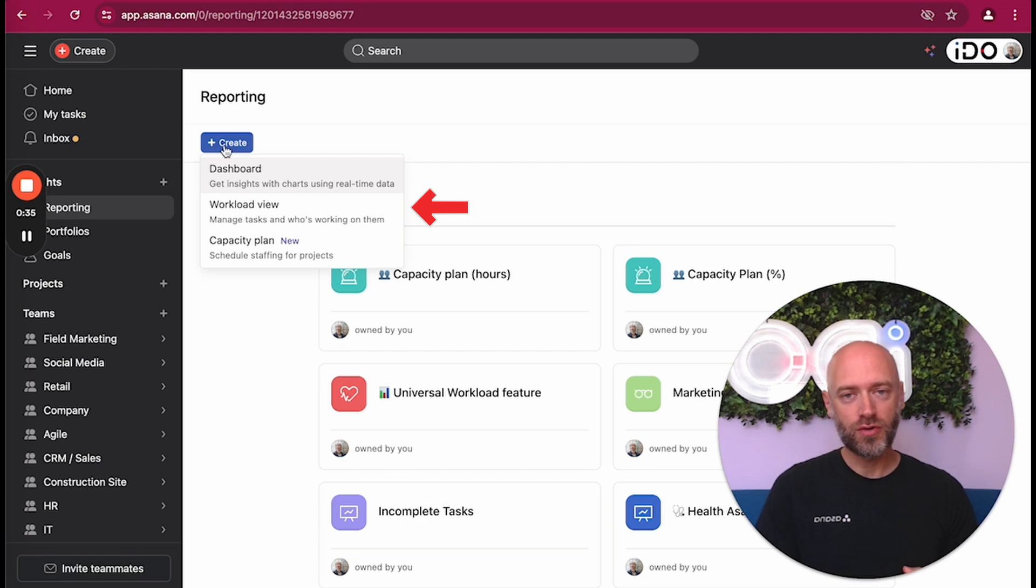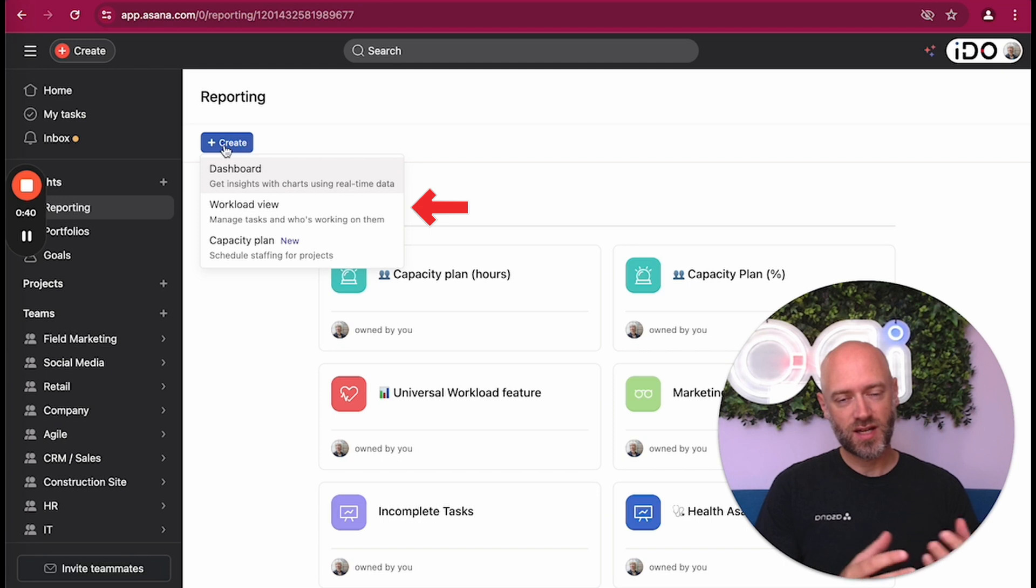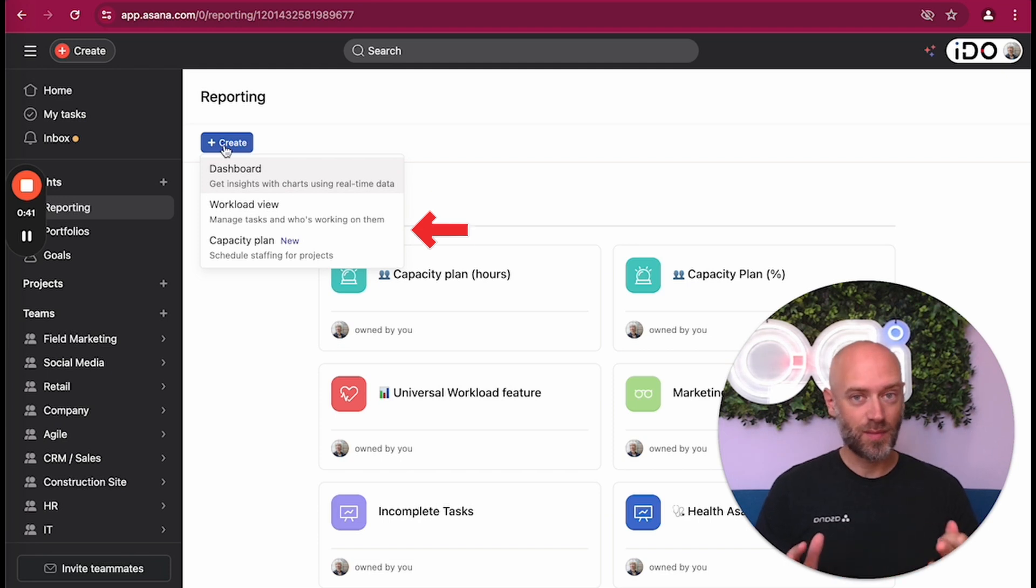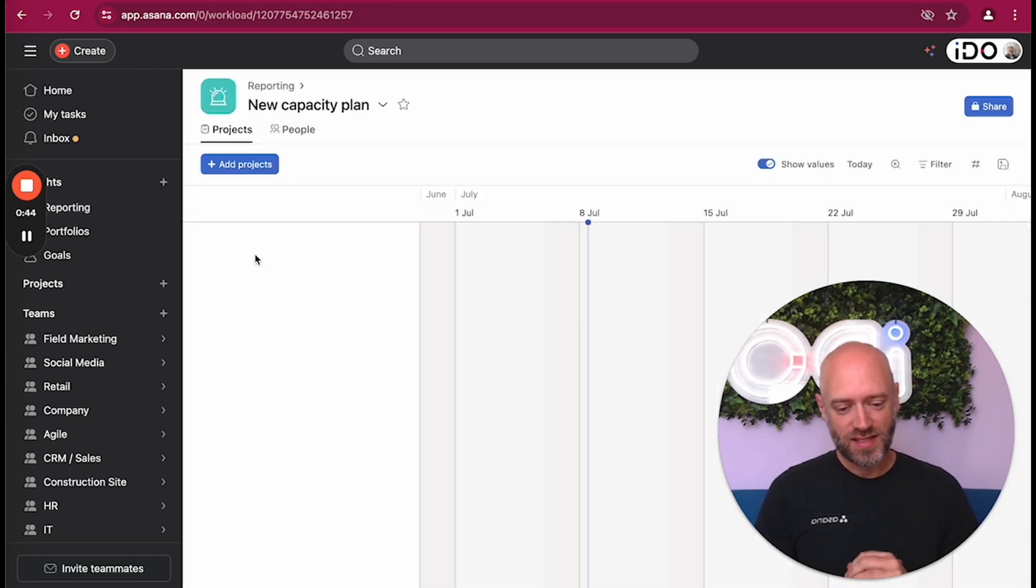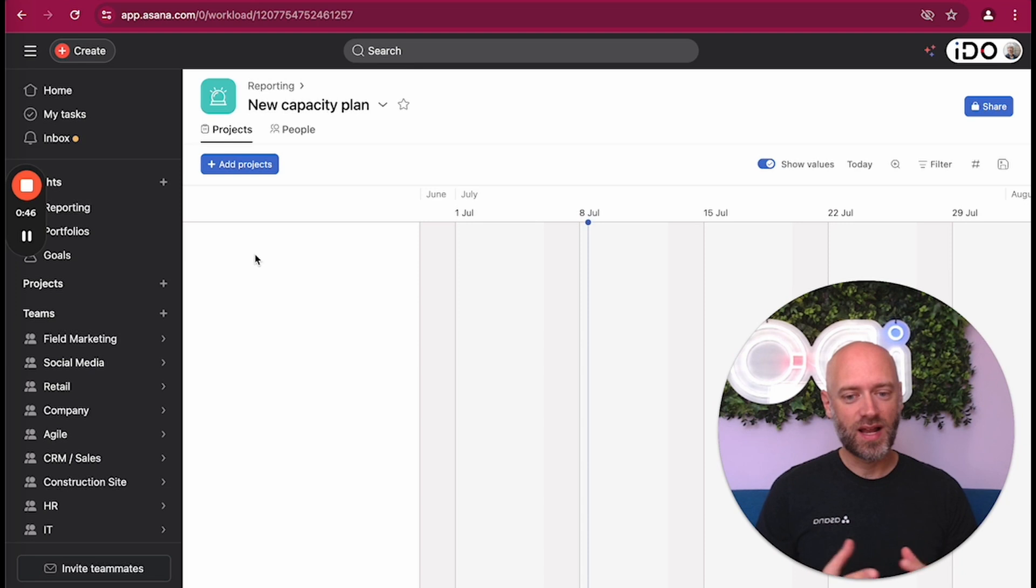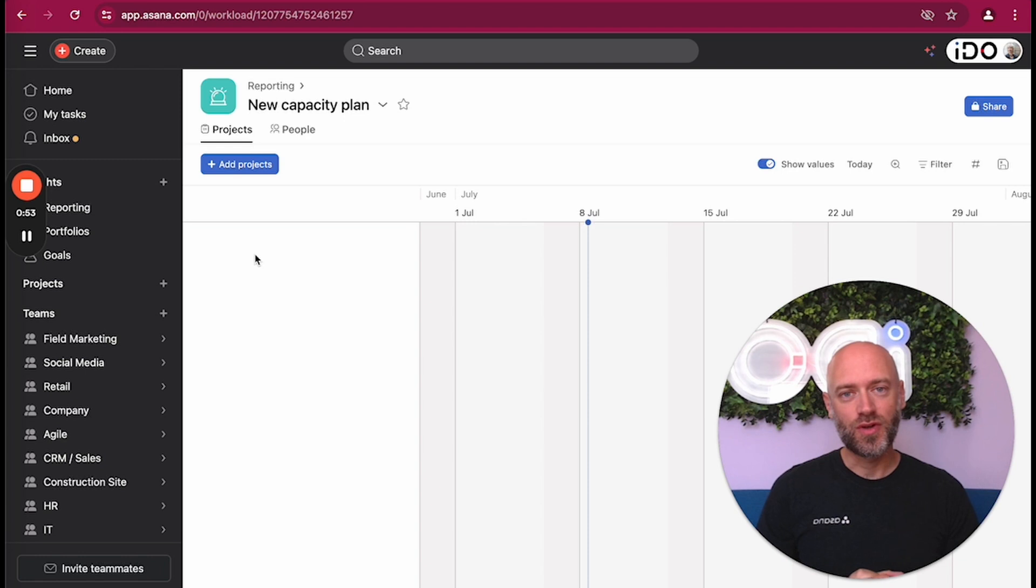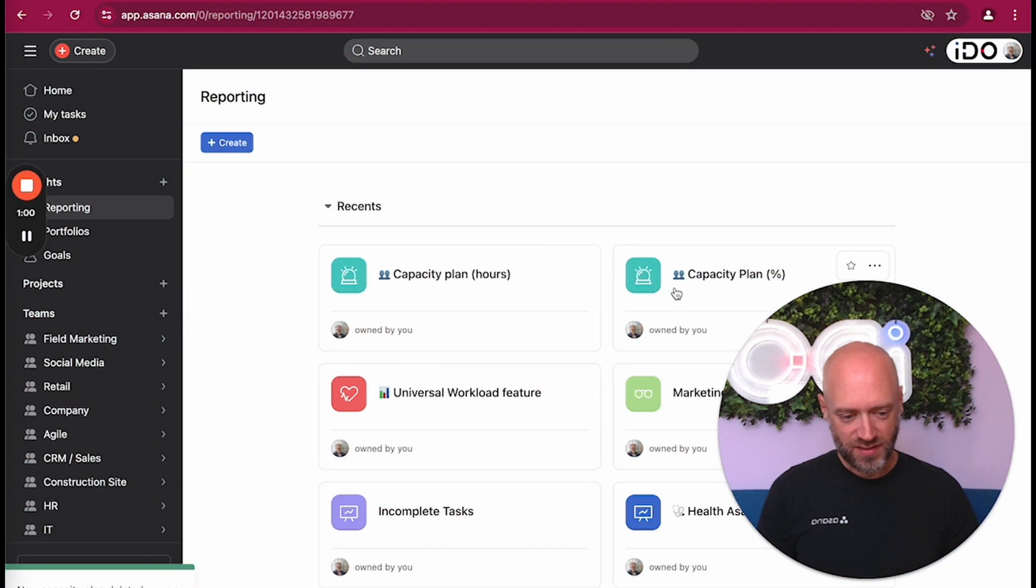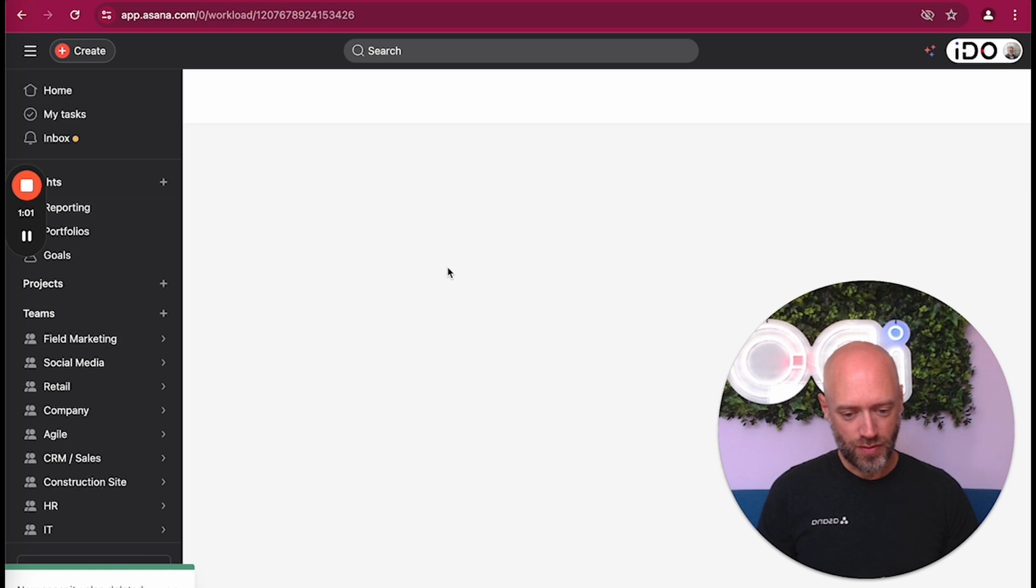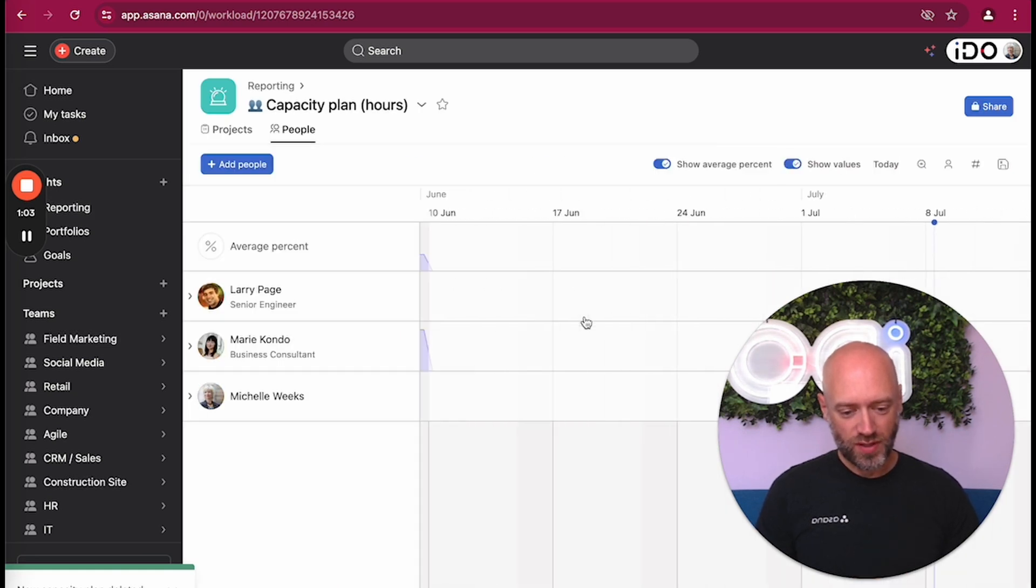The workload view, which is actually called universal workload, which is basically a workload for portfolios but not for portfolios but really for the entire account, and then the capacity plan. If you click on capacity plan, that's going to take you to an empty capacity planning where you can add project or add people. What I'm going to do is jump right back into an existing capacity planning that we've created with actual data.